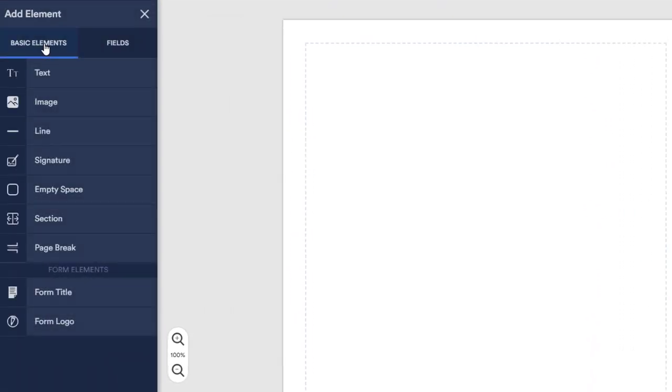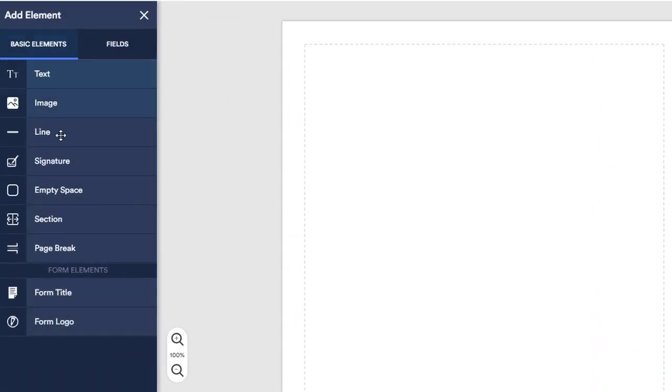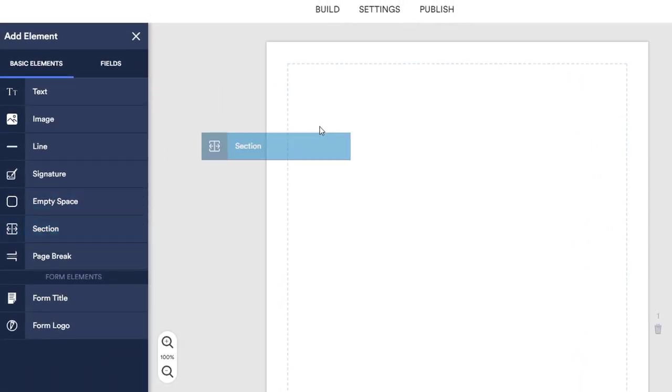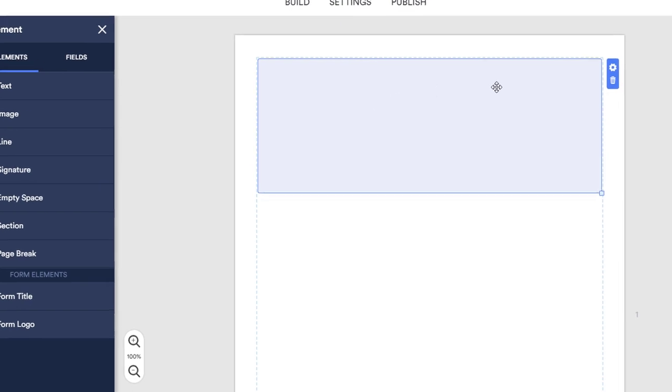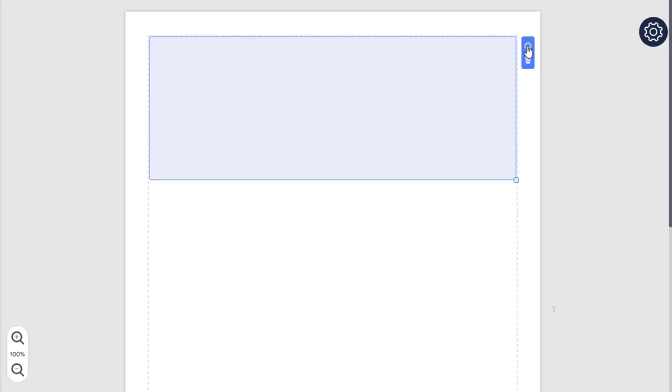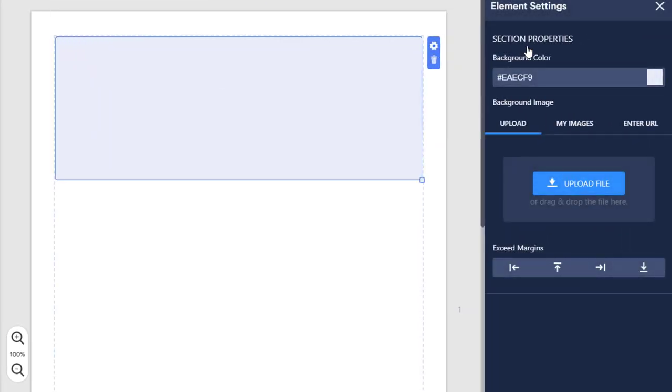Hi, David here from JotForm, here to show you how to quickly make a fillable PDF form using the JotForm PDF Editor.